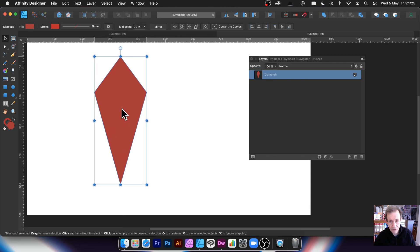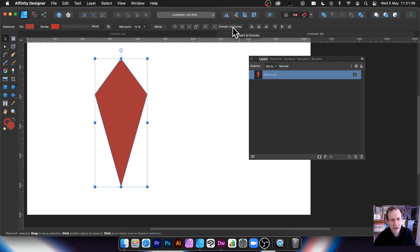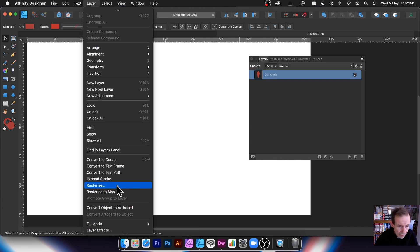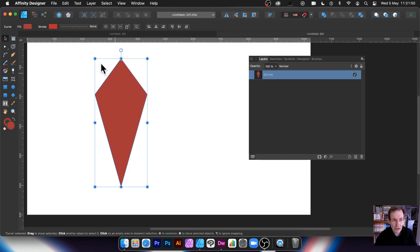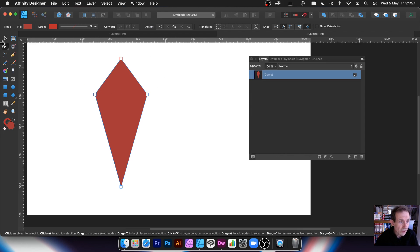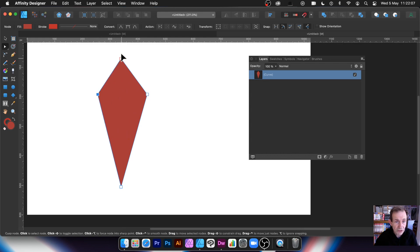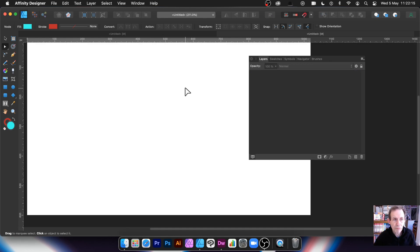You can also turn the diamond into a normal path. With the design selected, go to Convert to Curves — it's available in a few places: under Layer, or by right-clicking and choosing Convert to Curves. Once converted, you've got various tools to manipulate it. Go over to the node tool, select it, and you can simply move the nodes to change your diamond design and create different shapes. It's quite an easy way of creating slightly more unique diamond designs than the basic one.